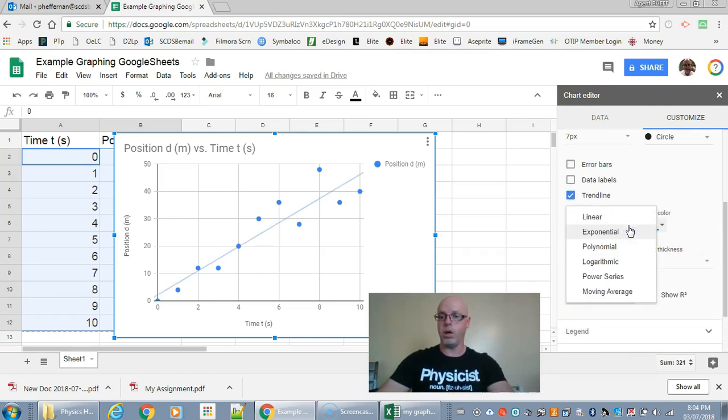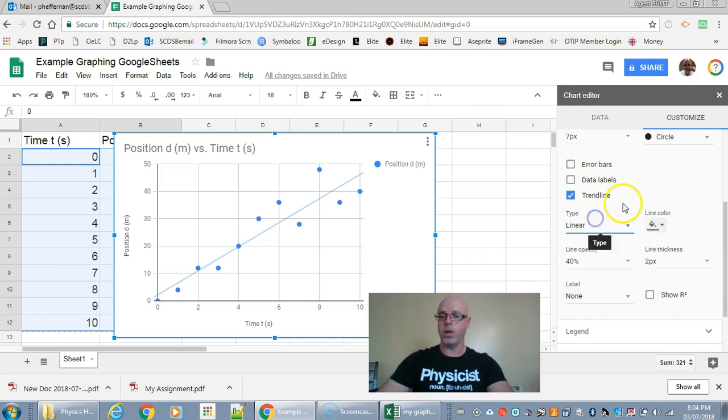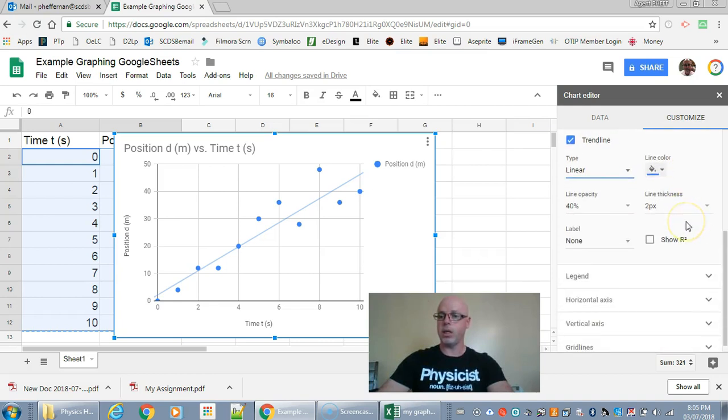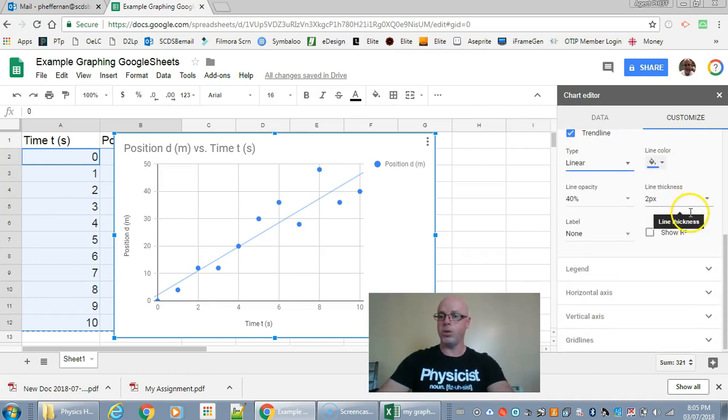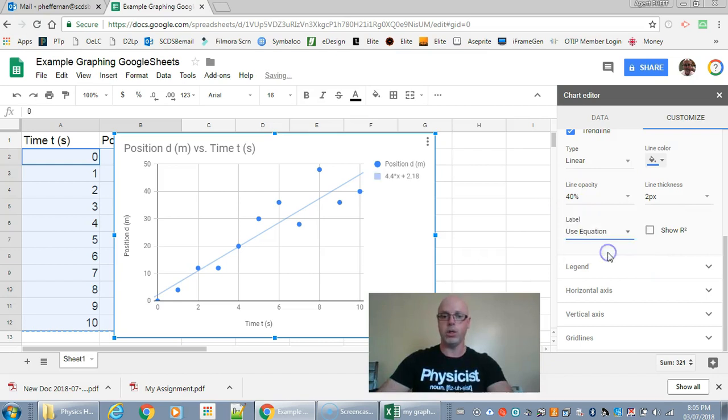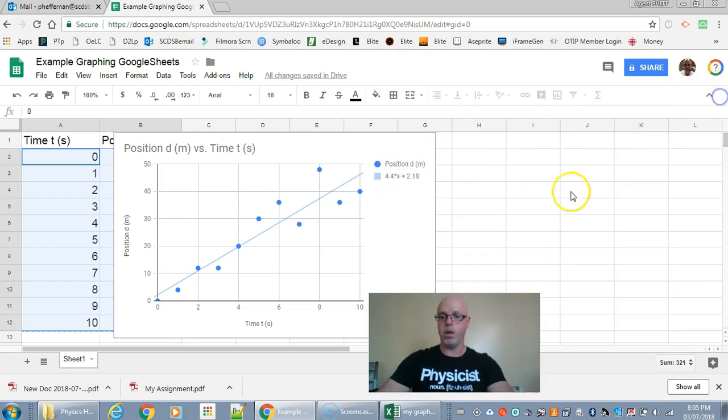You got linear, exponential, polynomial, logarithm, power, etc. We're going to use a linear. And now that I've got that I want to see the equation. So right here under label I'm going to choose use equation. It's going to pop up over there on the side. There we go.